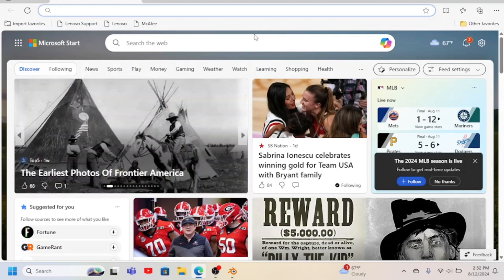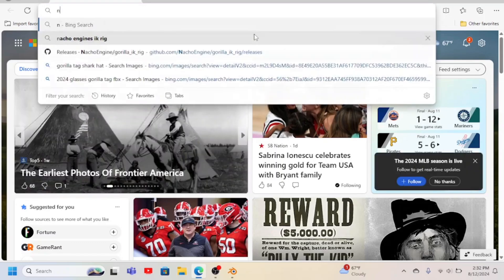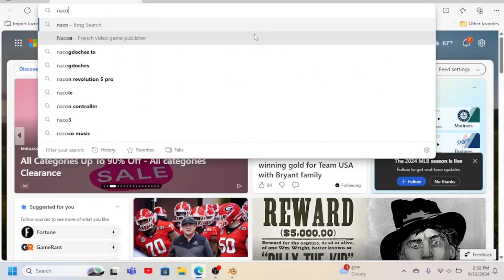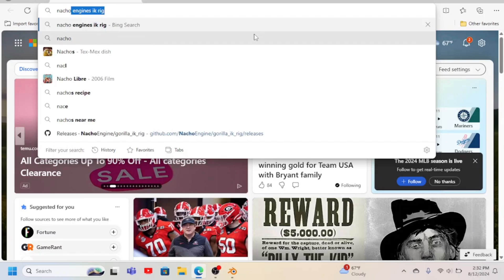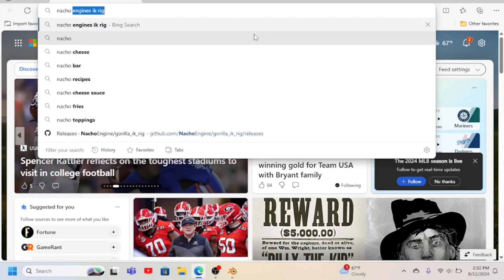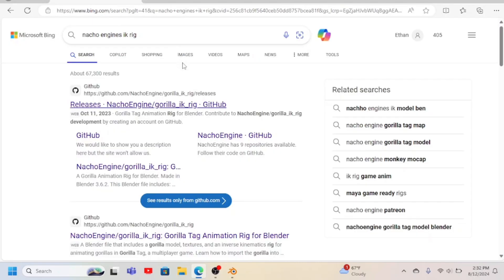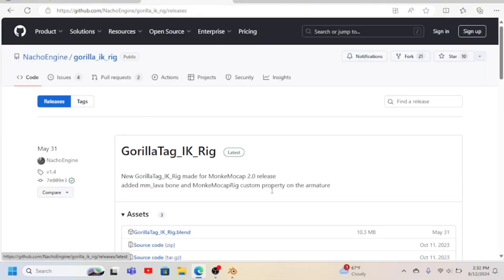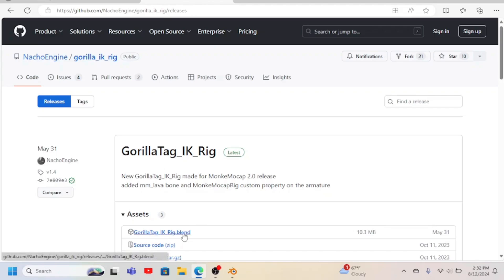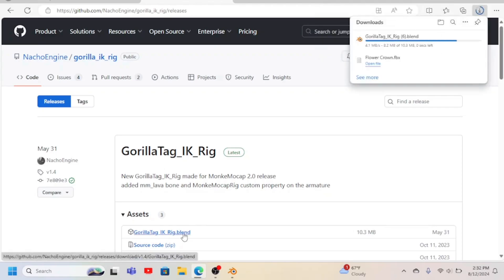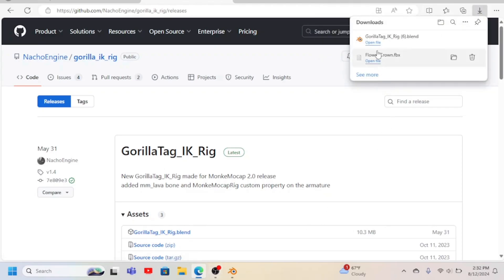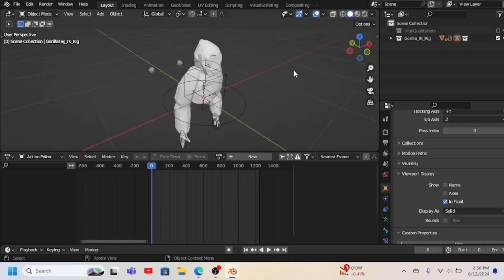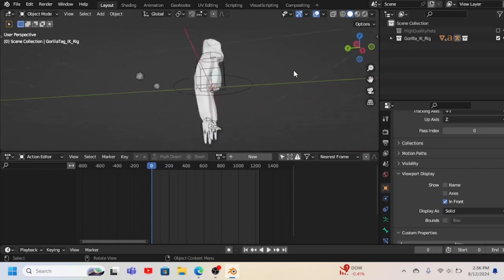And you search up Nacho Engine's IK Rig, go to releases, and then you press Gorilla Tag IKRig.blend. And then you open it in Blender. So now you got this. You got the IK Rig.